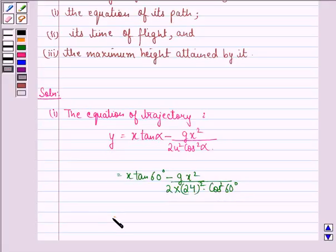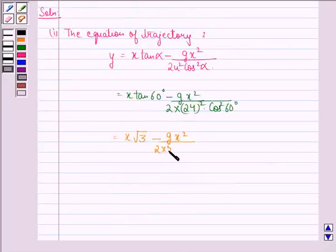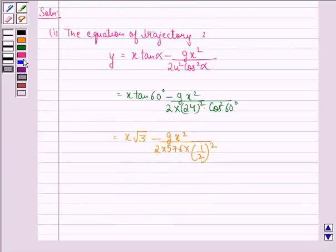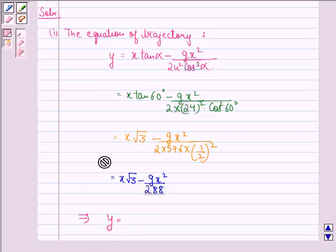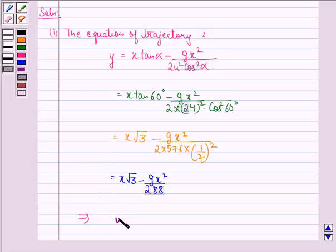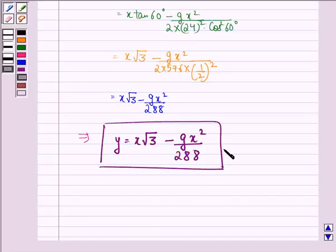This is equal to x root 3 minus gx square divided by 2 into 576 multiplied by 1 by 2, the whole square. This simplifies to x root 3 minus gx square divided by 288. So the equation of the path is y is equal to x root 3 minus gx square divided by 288. This is our answer to the first part of the question.